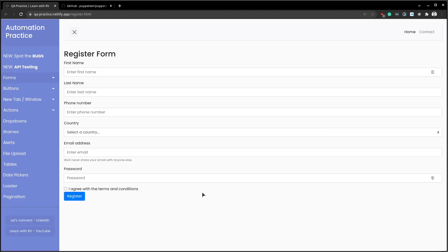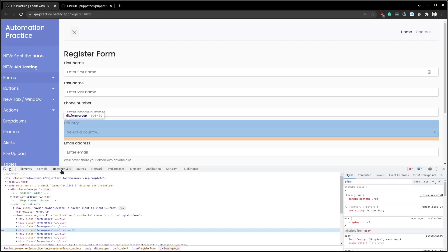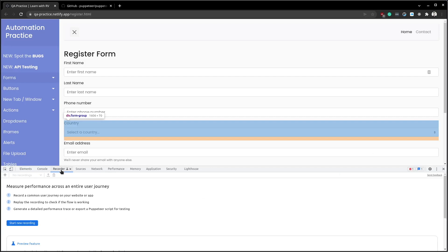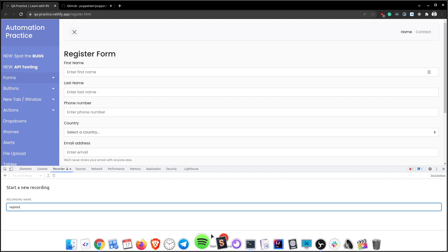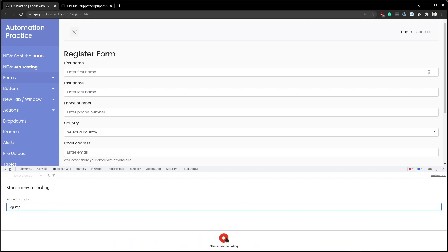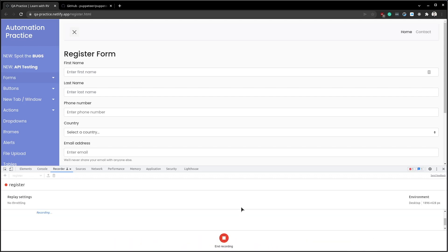Open up the inspector, go to Recorder, start new recording, type a scenario name, press start a new recording.